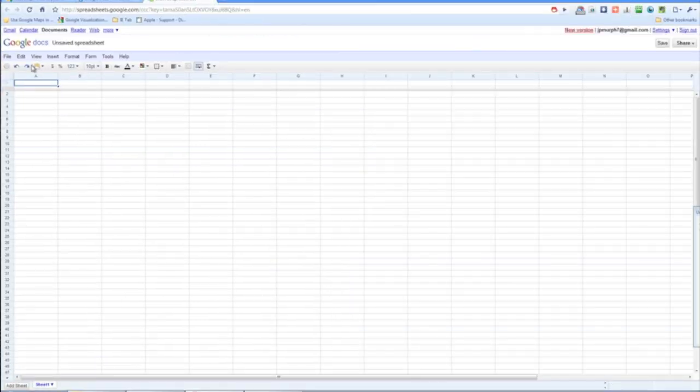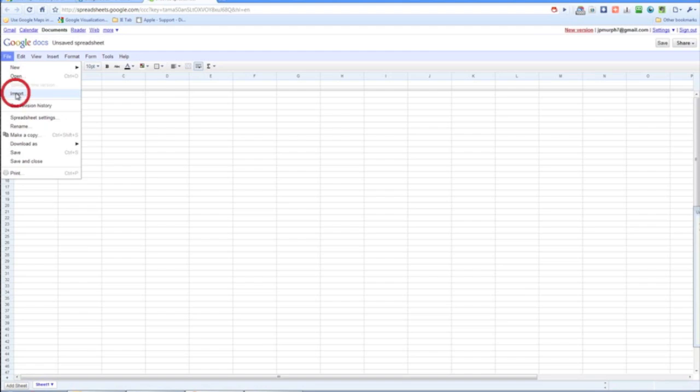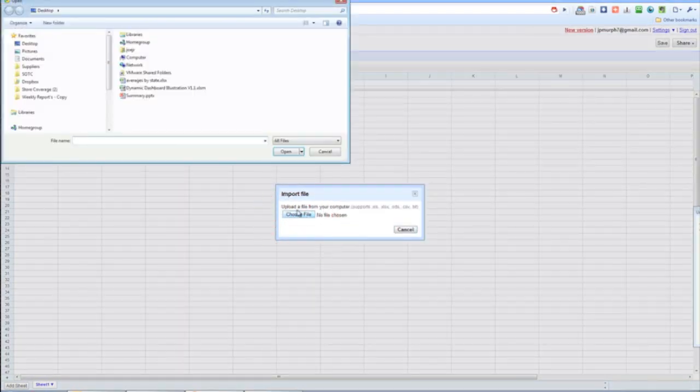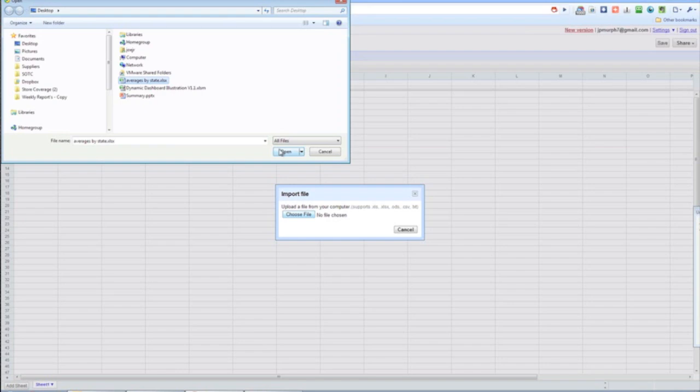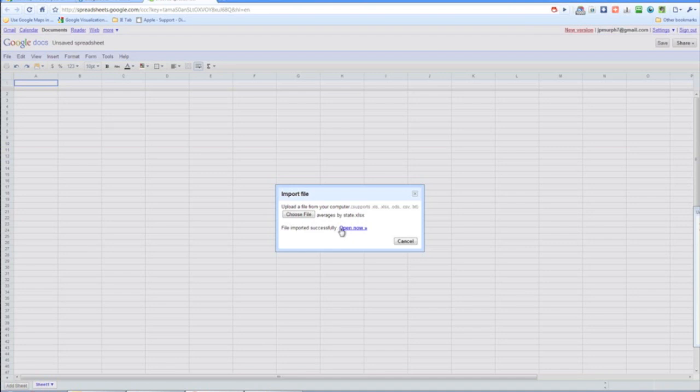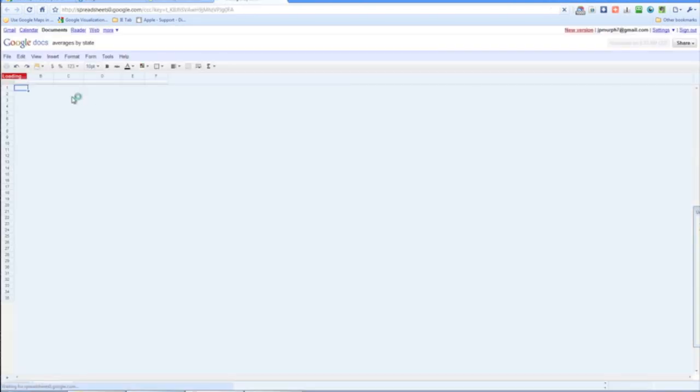So file, we want to import something because we already have it on our desktop. We are going to import our Excel file. And once it's done, we can open it in a new Google spreadsheet.